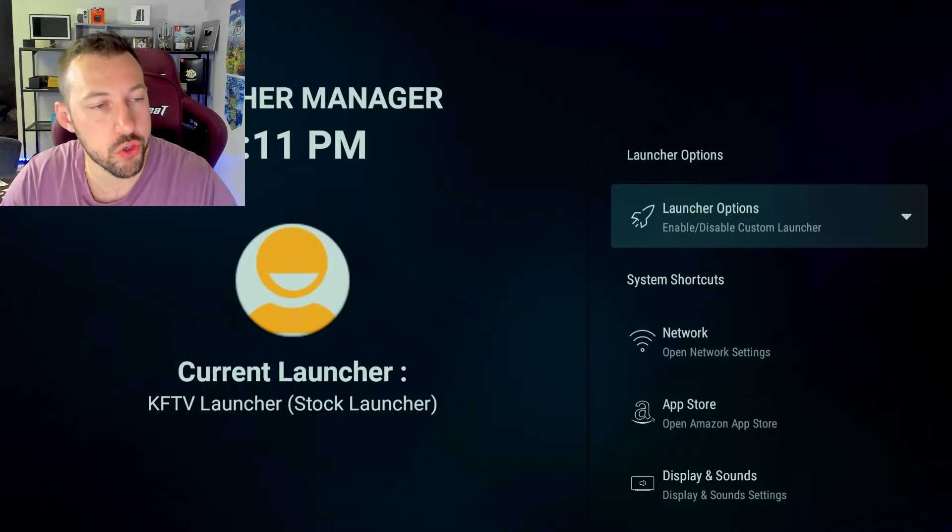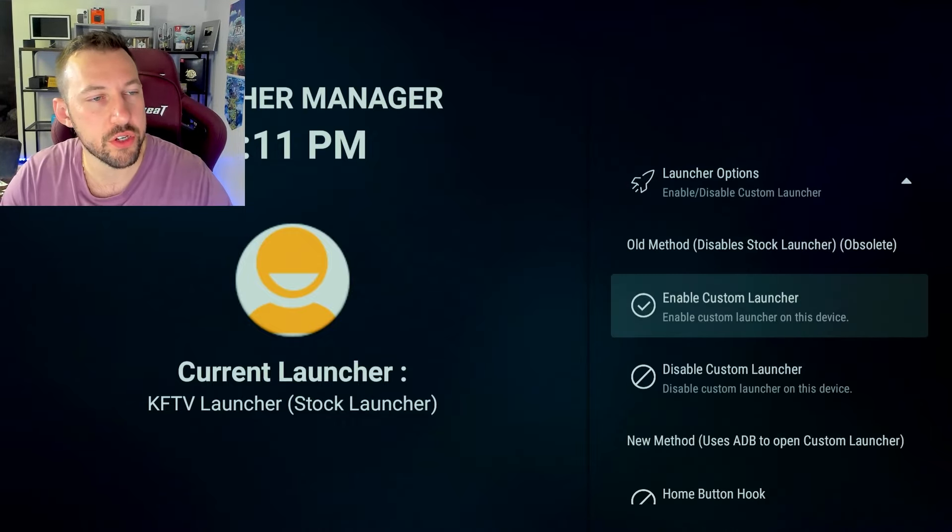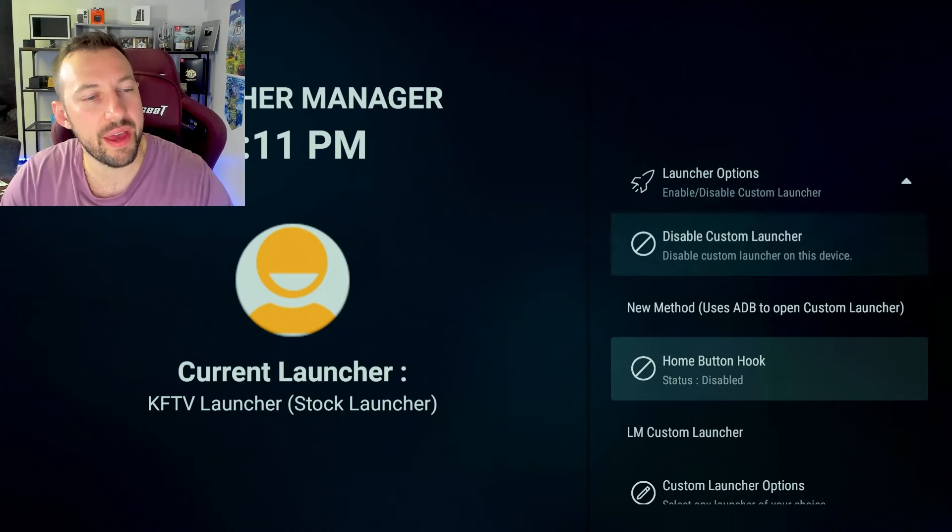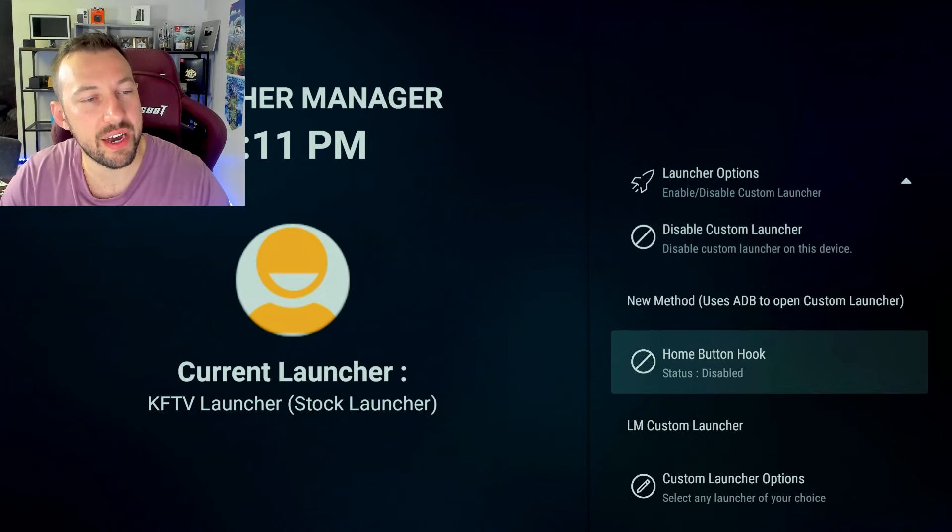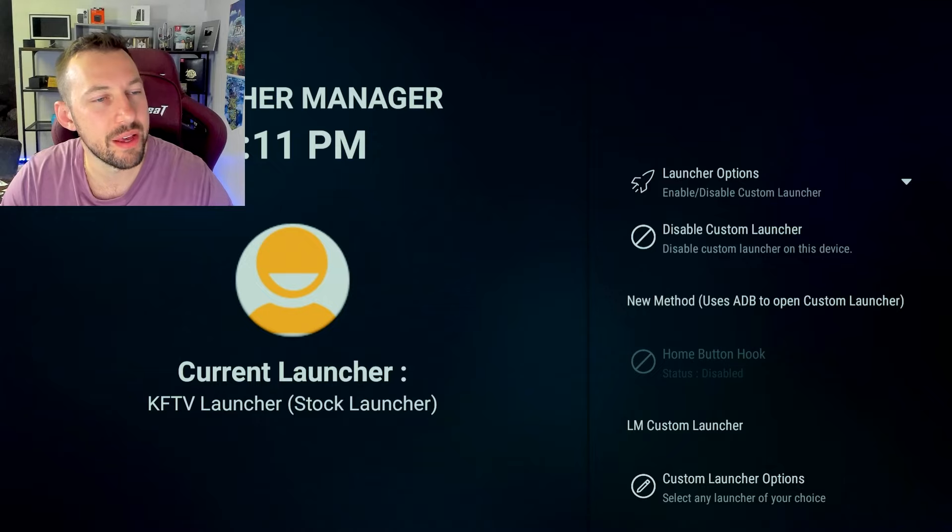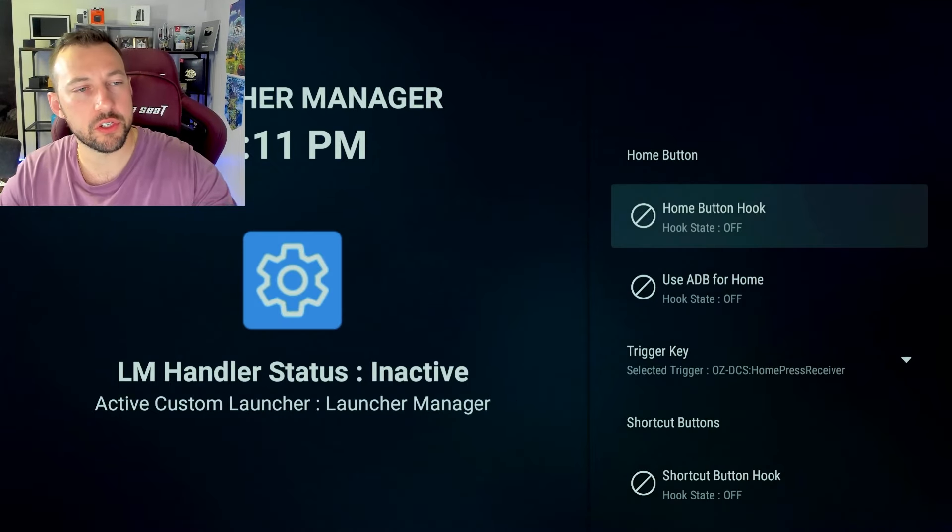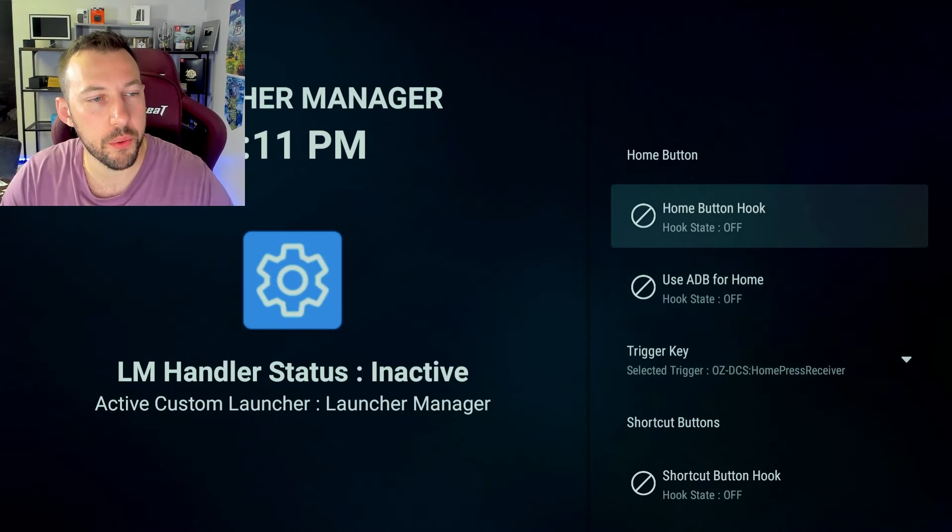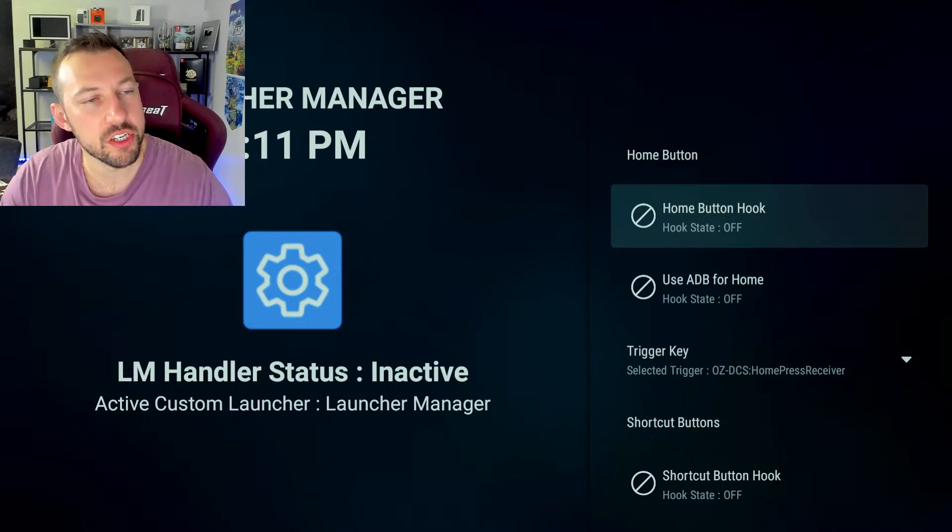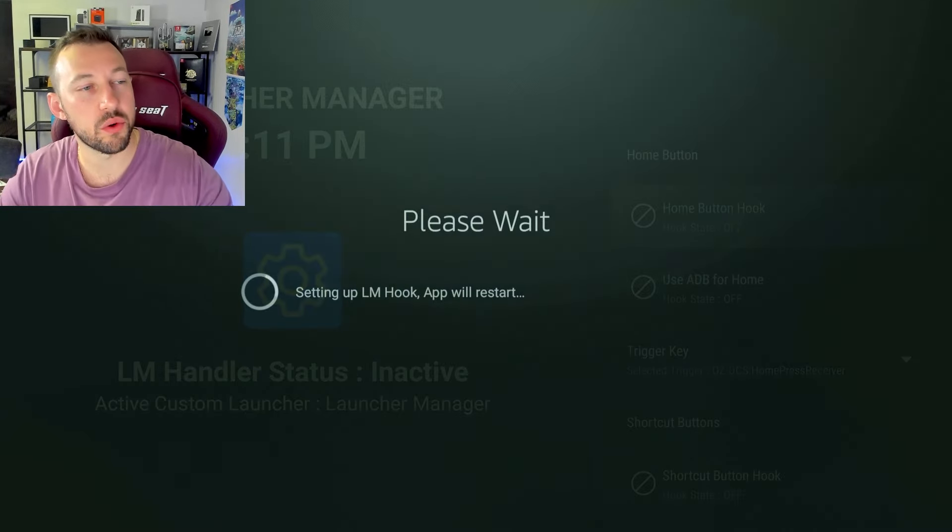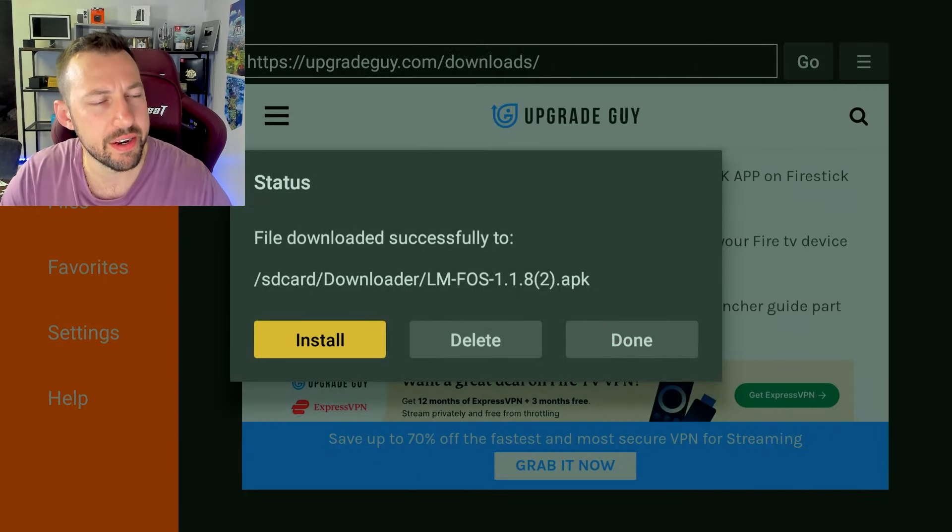Go ahead and open it up, and we're going to start the process of getting our keys customized. So go into launcher options. This is the first top thing. And then we want to go down until we find home button hook. Click on that. You're going to see a bunch of options here. Now we have to turn all three of these on right here. So click on home button hook. It's going to restart the app the first time. This is completely normal. Don't worry.